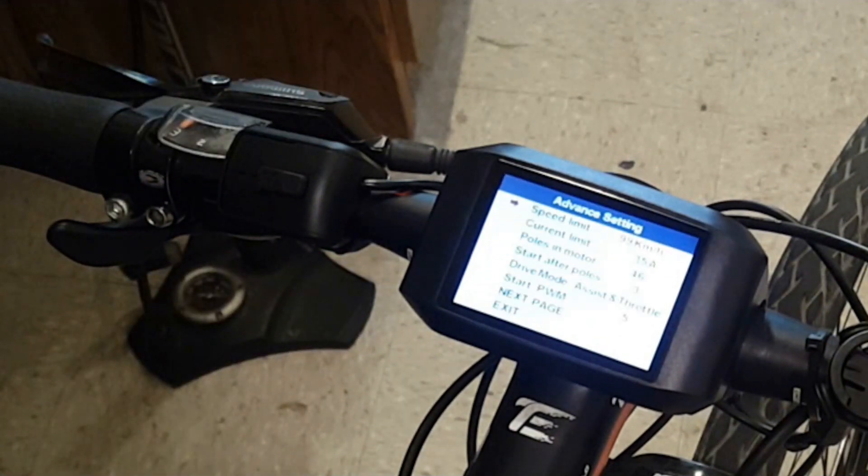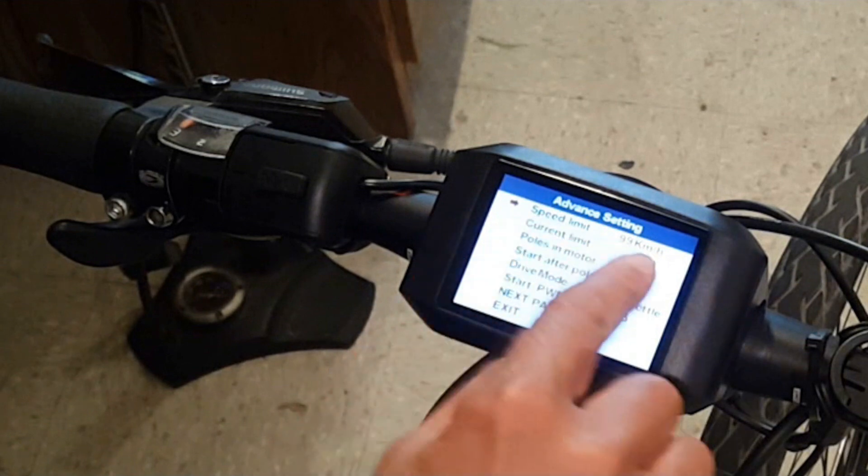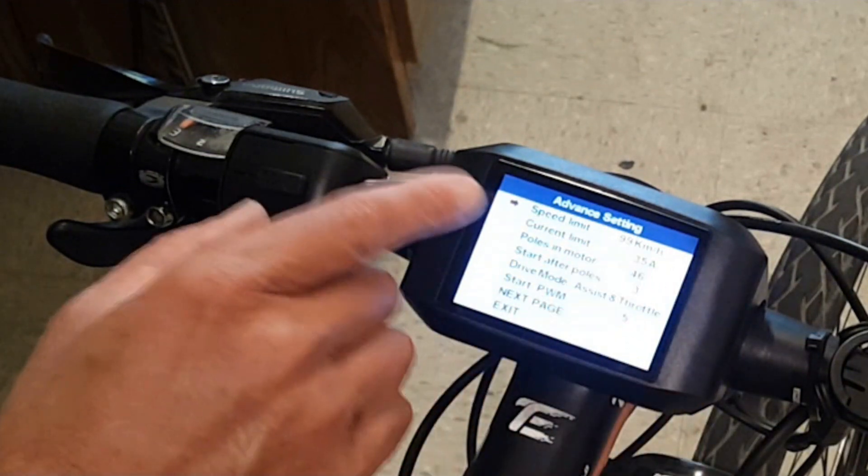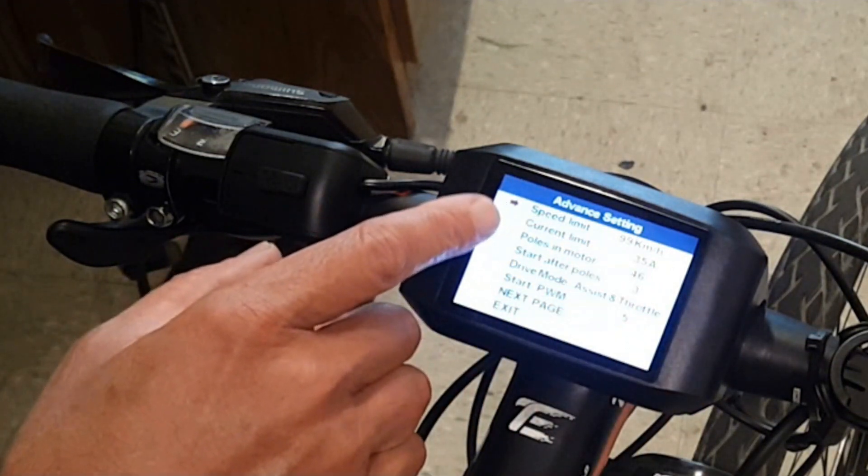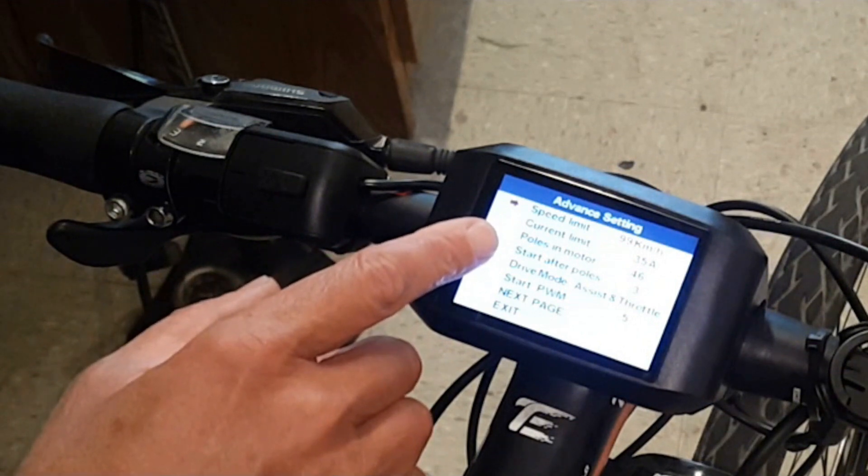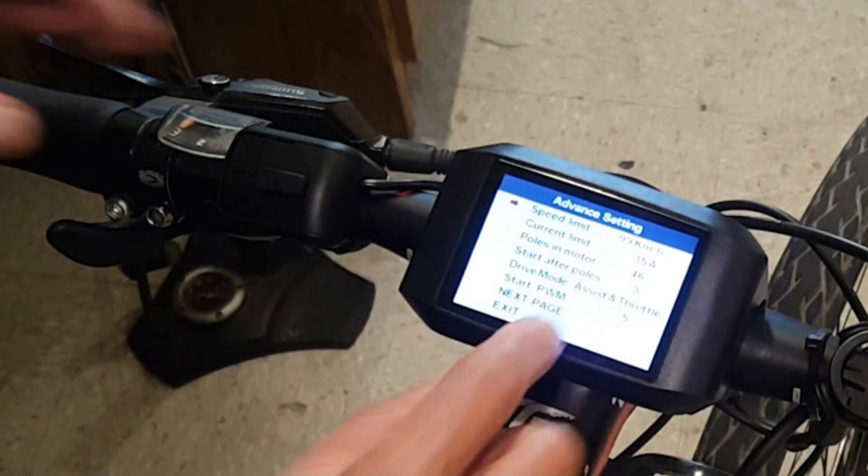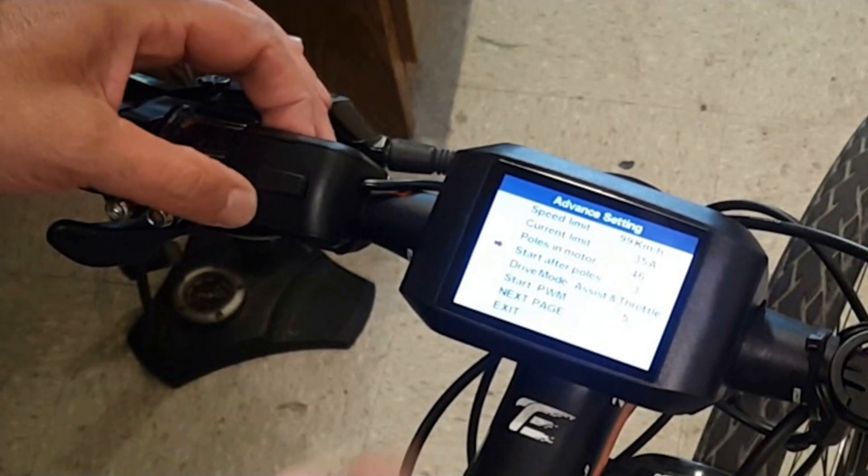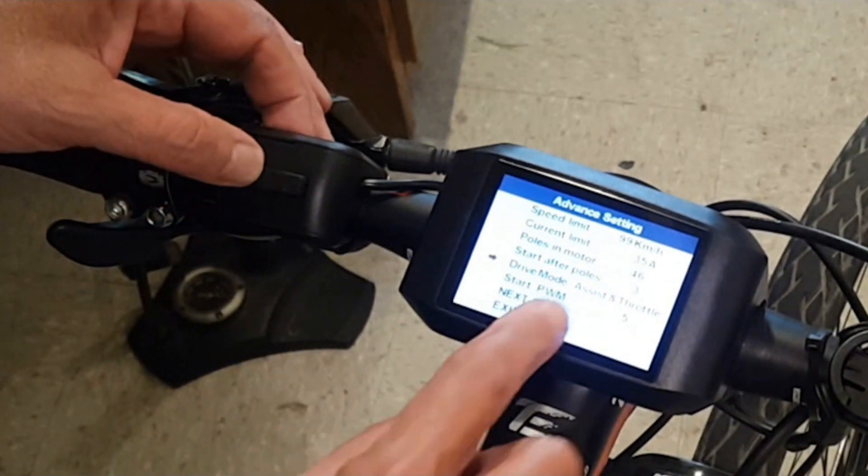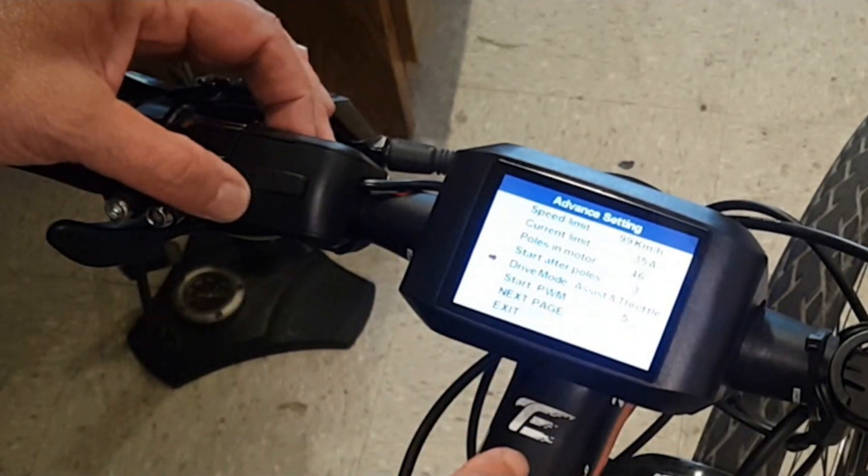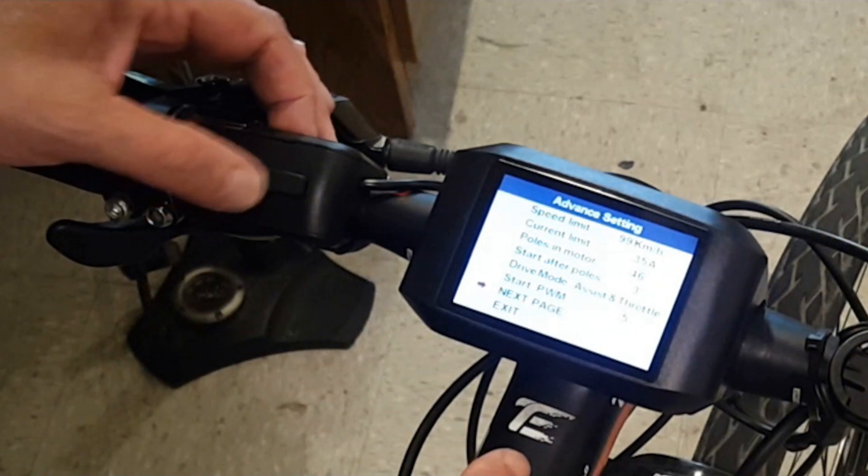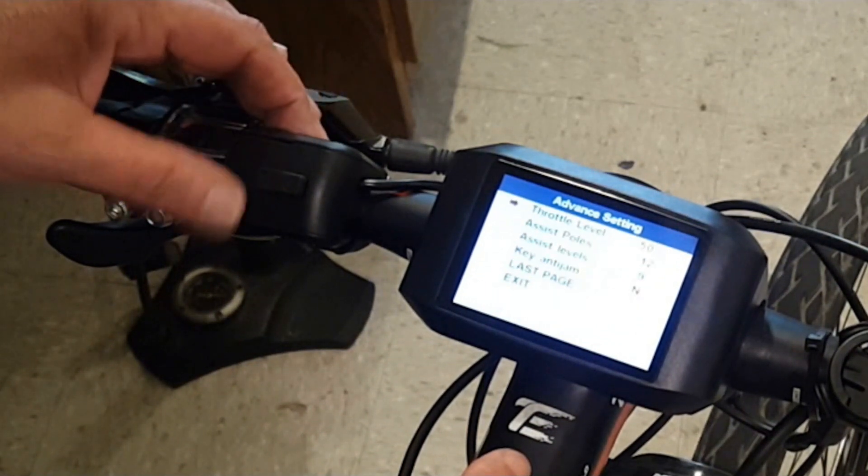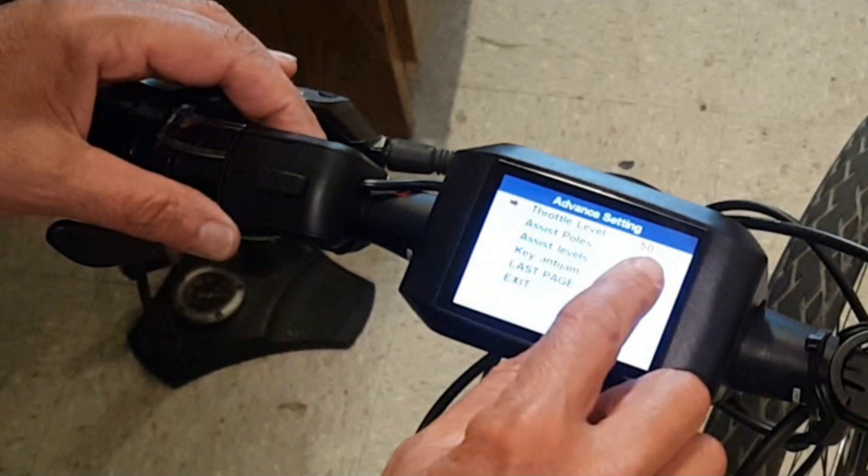Here you get to pick your speed limit. I've maxed out at 99 kilometers. Your ampage, I've got a 35 amp controller. Drive mode, assistant throttle is what I choose. You can pick just one or the other or both. As a throttle level I pick 50 percent because if you pick 100 it accelerates too quickly. 50 is a really nice sweet spot for me.